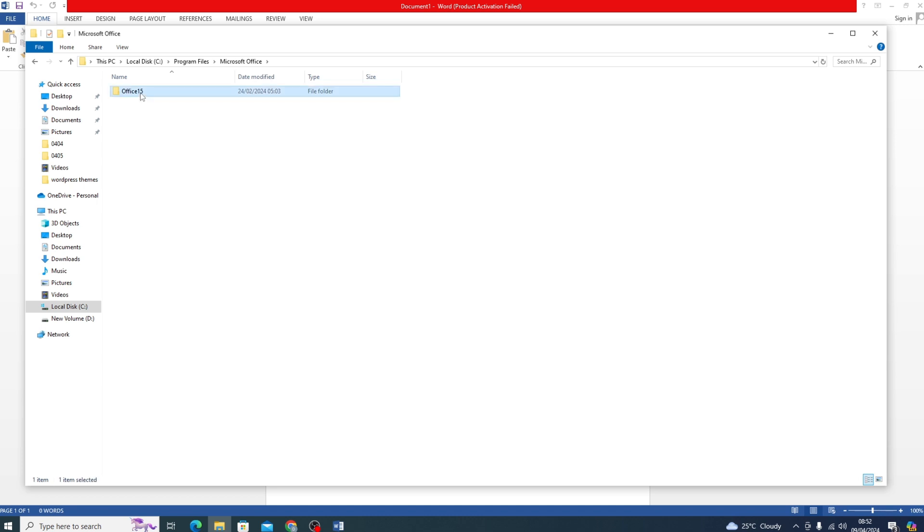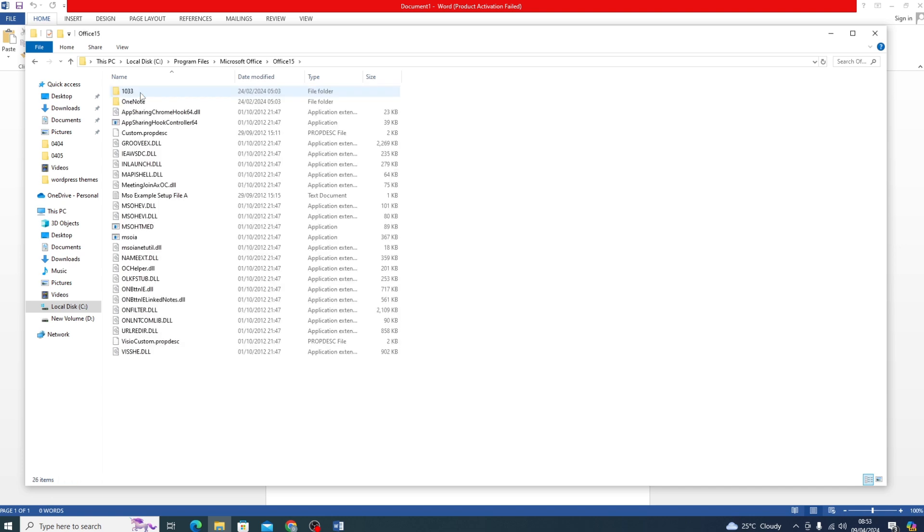Your system may not be showing exactly like this - it may be showing differently. What you have to do is select the particular Office folder you want. I'm going to double-click on it. Just select exactly what you need.